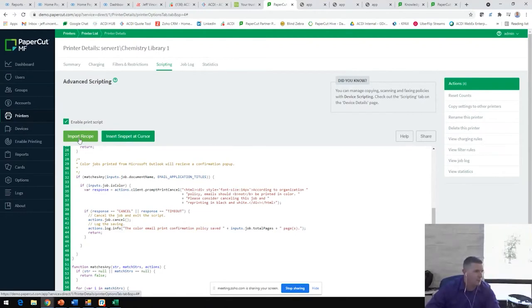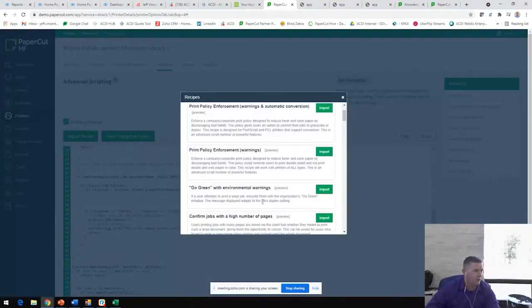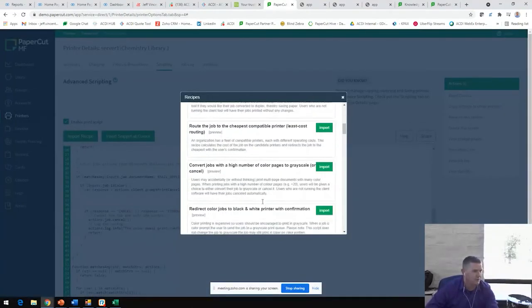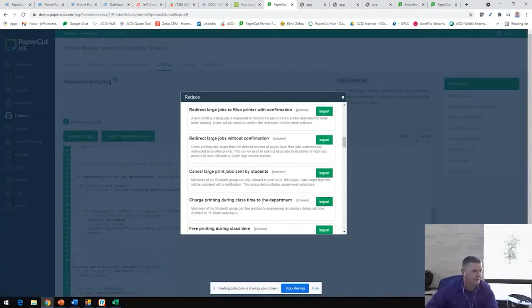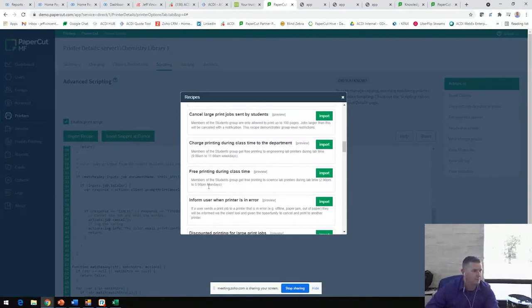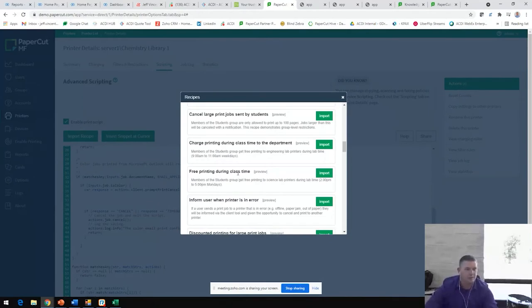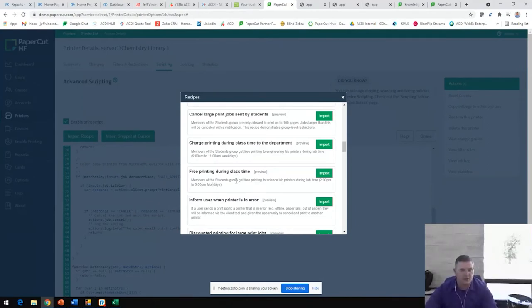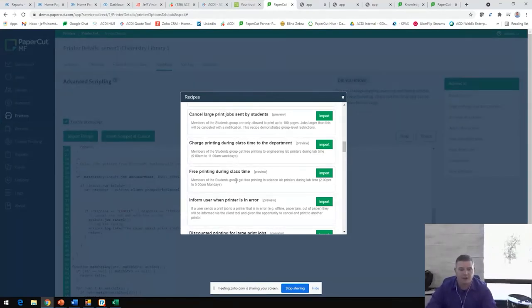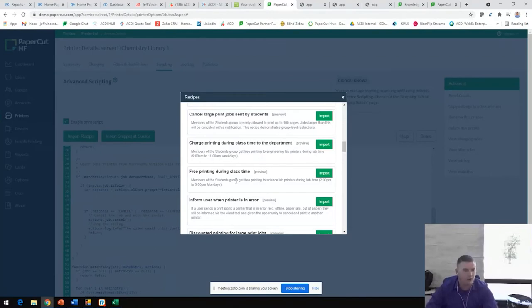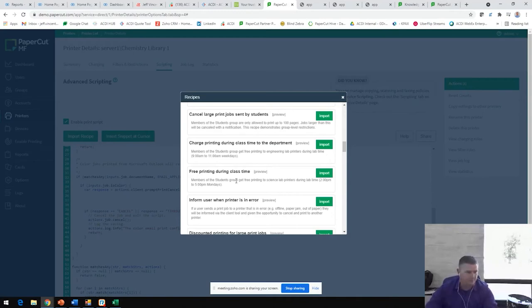Going back to these recipes here, there are several others, as you can see from this long list, by doing only allowing printing during a certain time frame. This is tailored towards an education environment, but I have seen other organizations that set this up so that people cannot come in outside of business hours, perhaps cleaning crew, other staff members to print for personal usage when no one else is in the building.